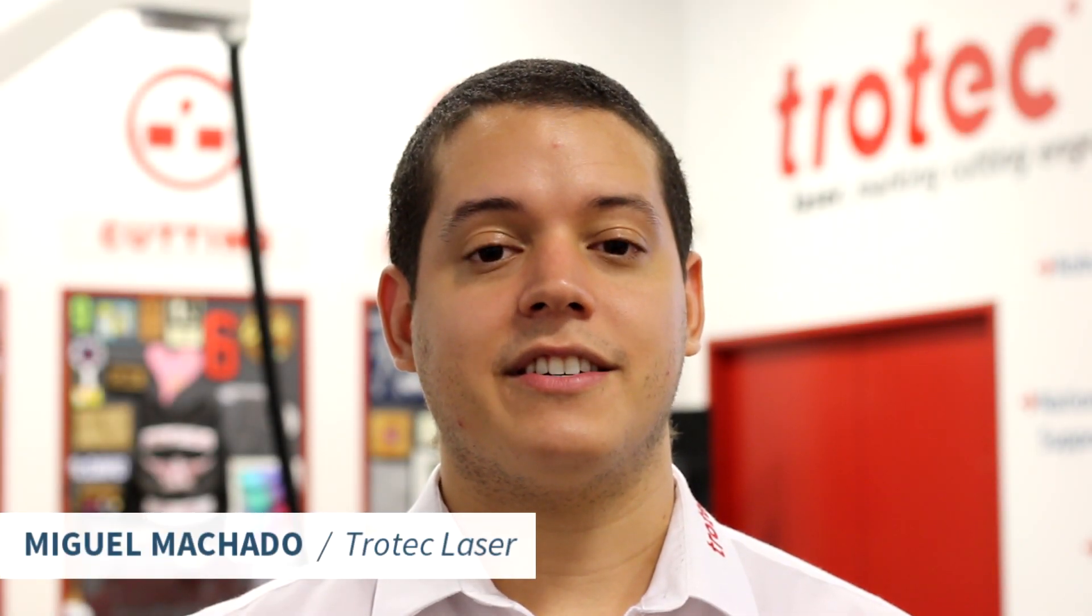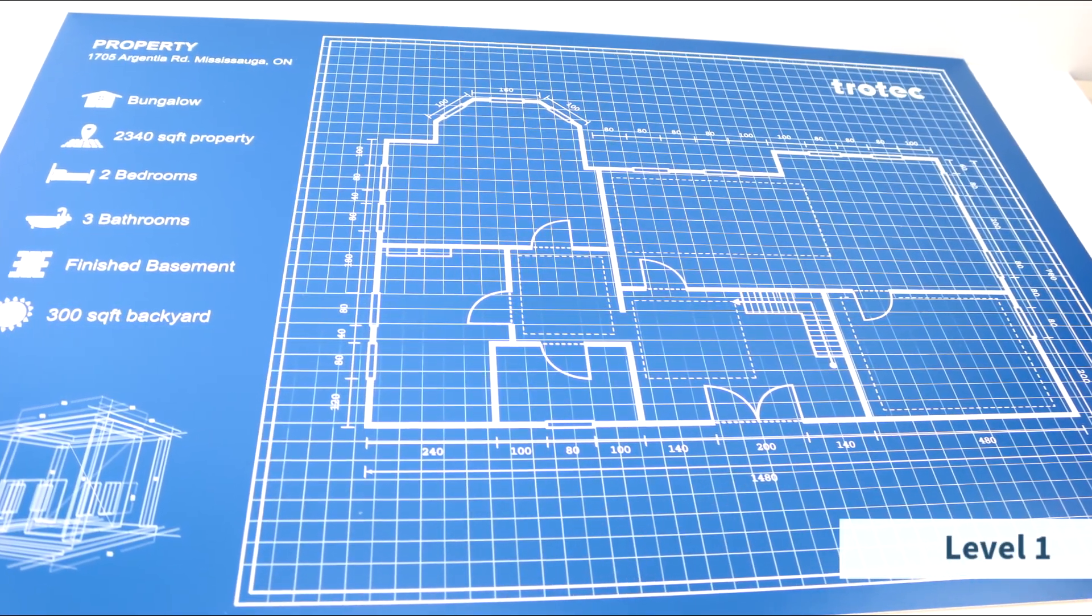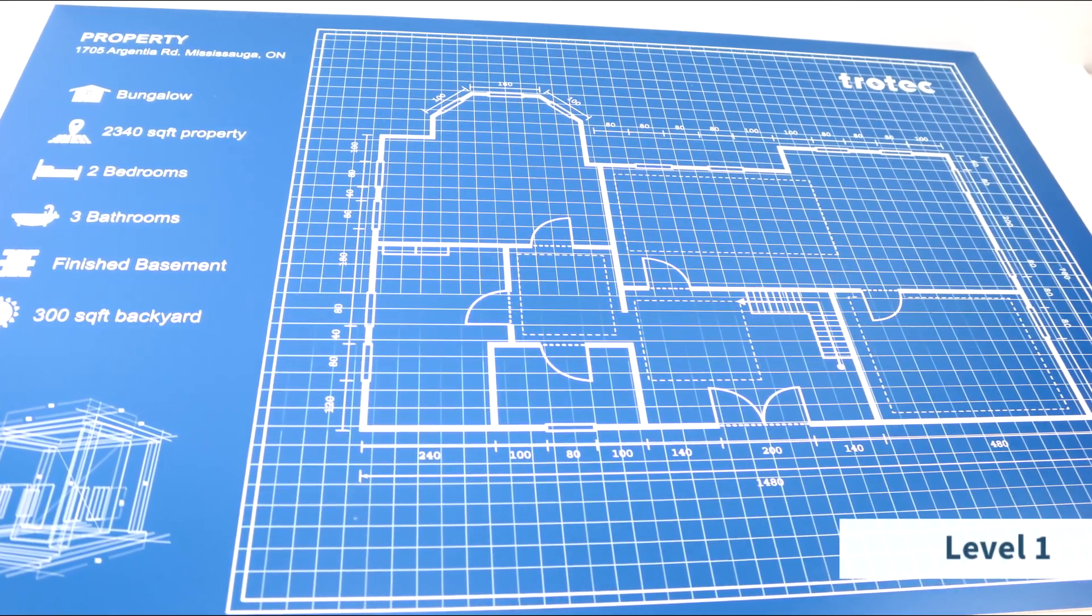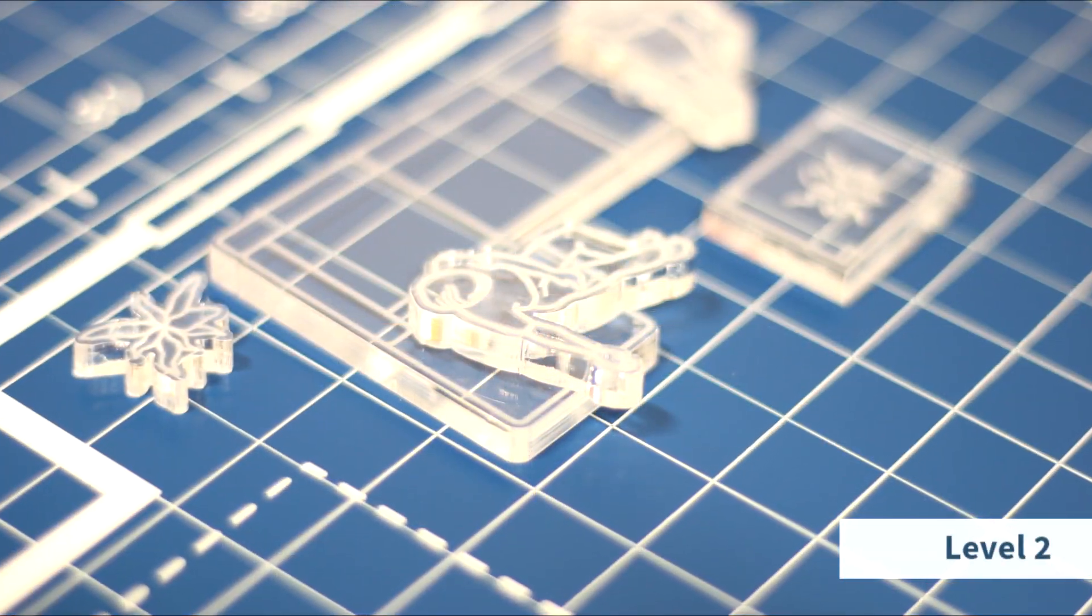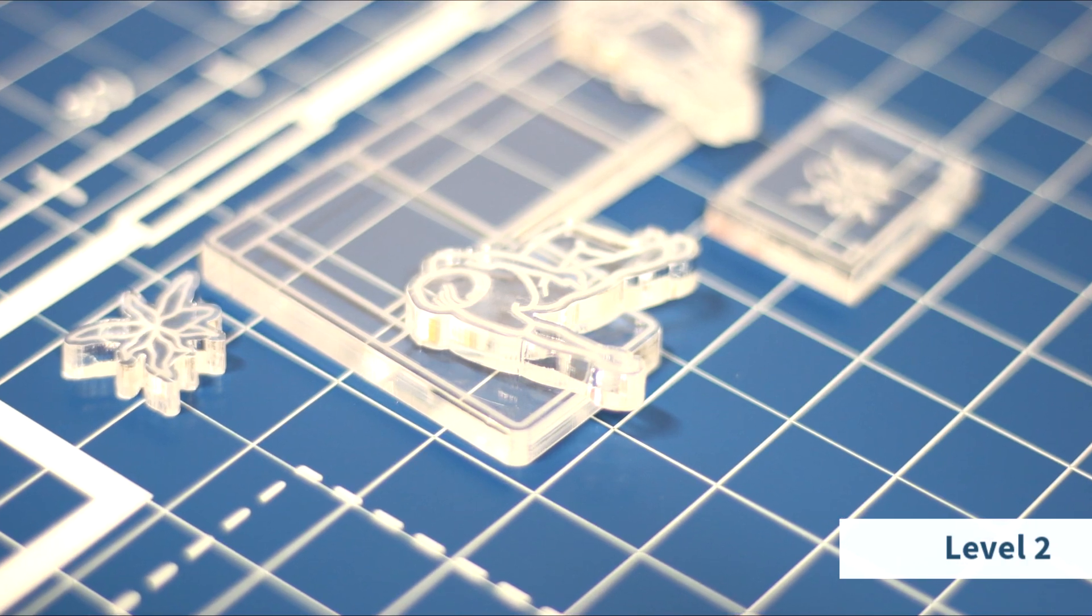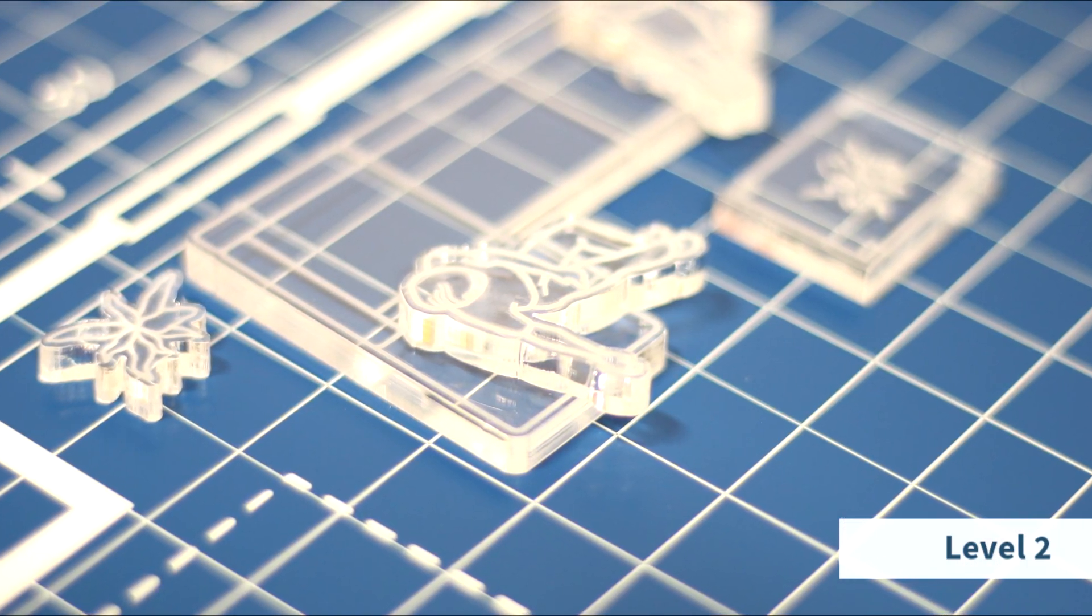Hi there, this is Miguel Machado from Trotec Laser and this is Project Upgrade. This week we'll be making an architectural plan similar to a blueprint. We'll be using this project as a signage application.